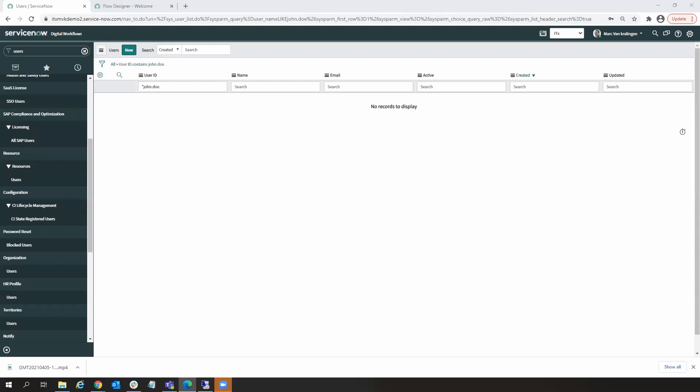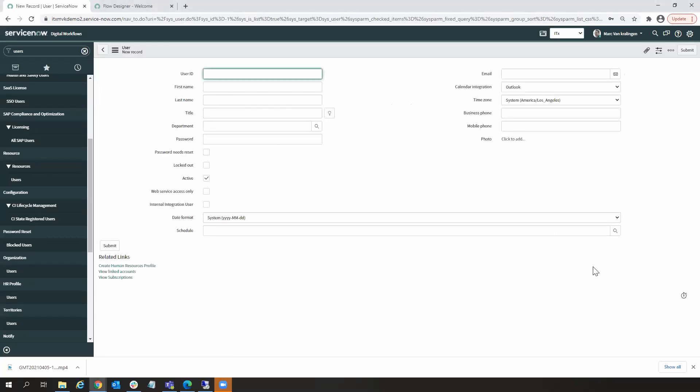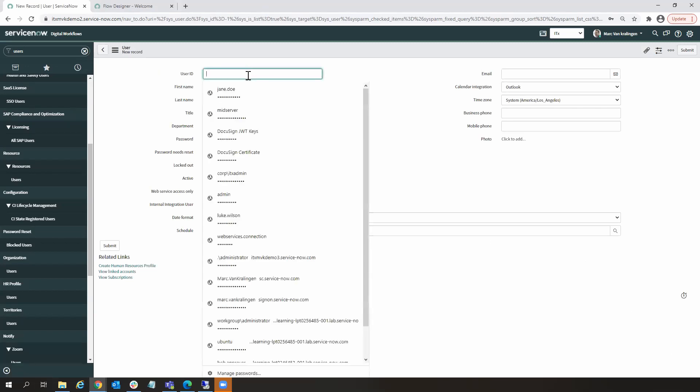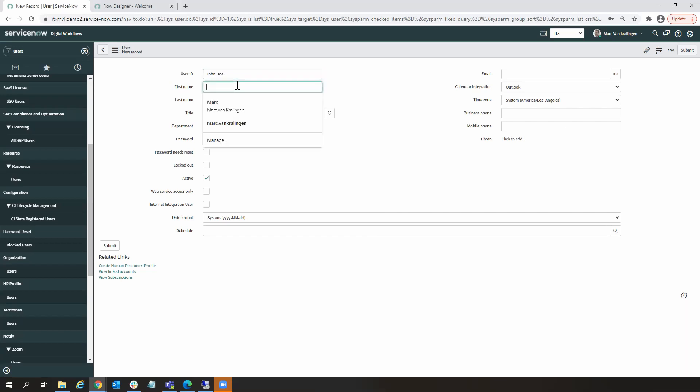So that's the before state. So let's go in, let's create a new user.